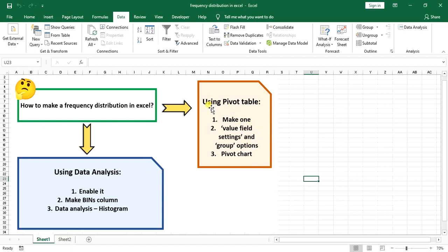The first way is to use a pivot table — you make a pivot table from your data, then choose value field settings in one column and group settings in another column to get the segments and frequency values. Then you go to pivot chart to get your frequency distribution chart. The second way is to use Data Analysis. I will show you how to enable it if you haven't, then you make some bin values and go to Data Analysis and click on Histogram.